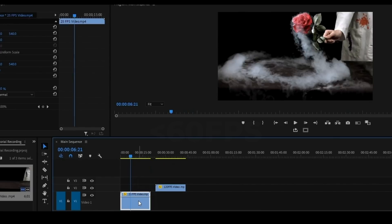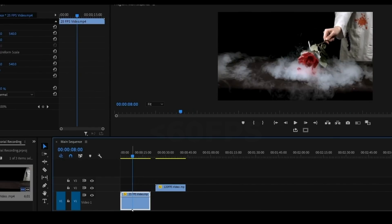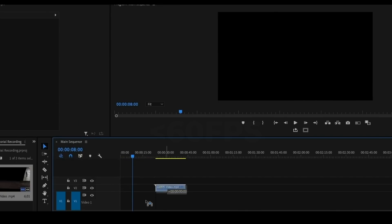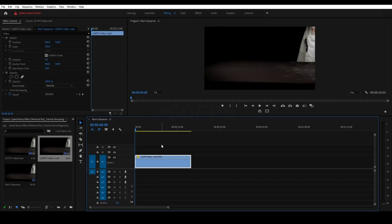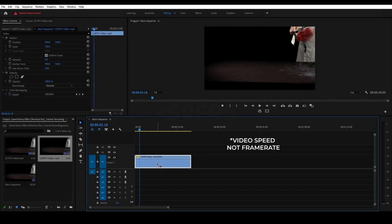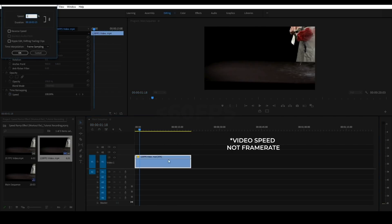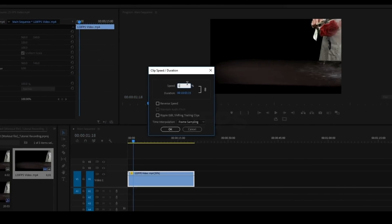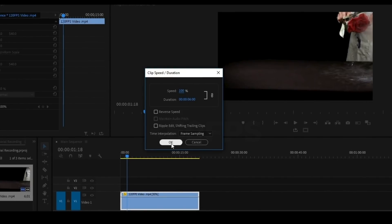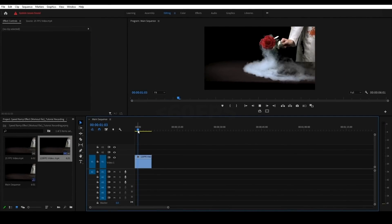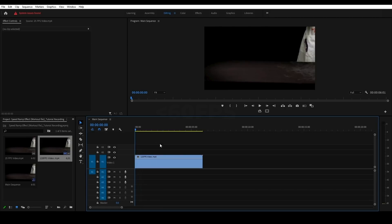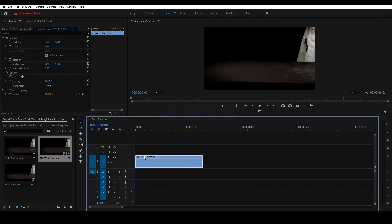If not, you will not have a smooth result. If you shoot at 60fps, try to shoot at a higher frame rate. Now let's set the frame rate back to 100% and play at normal speed. Now we will achieve the speed ramp effect.